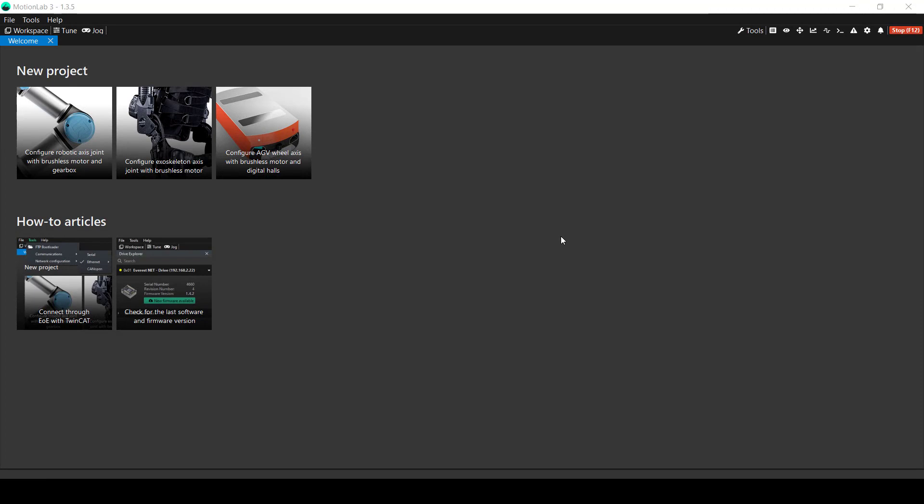The following is a tutorial on how to connect to your servo drive in MotionLab 3 through Ethernet when you have installed the Canopen firmware in your drive.